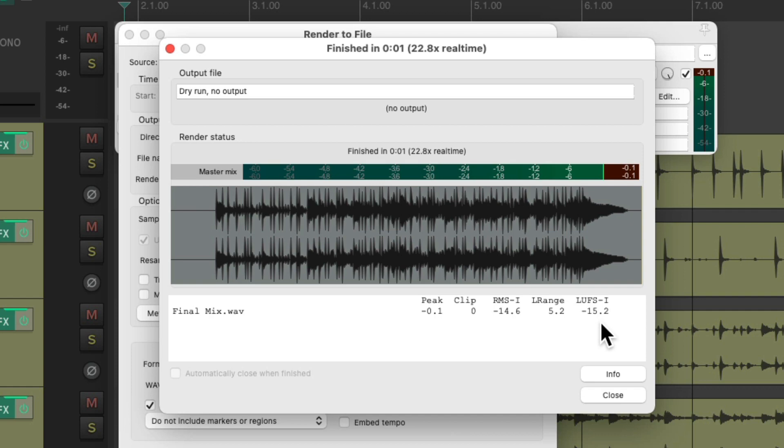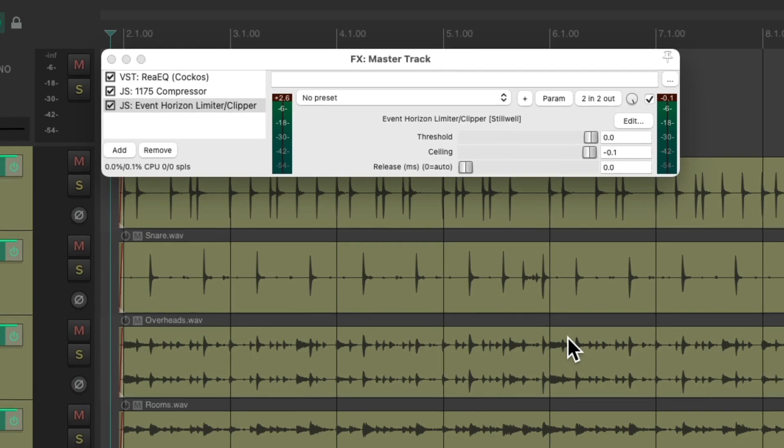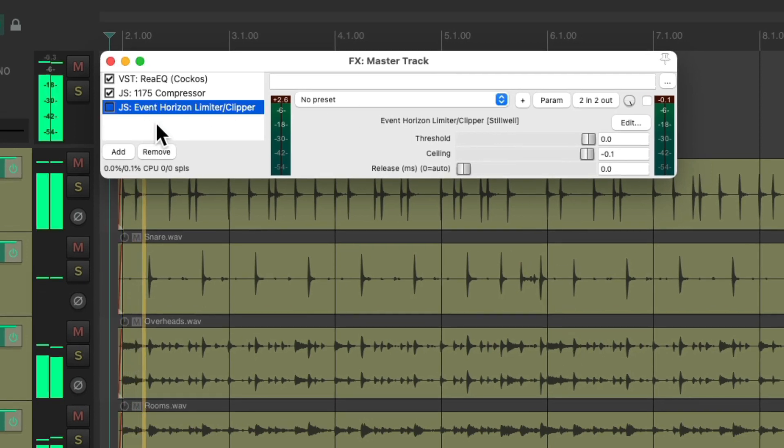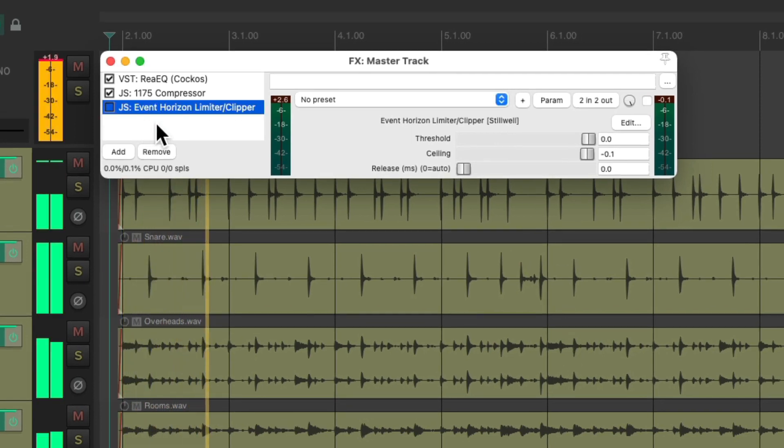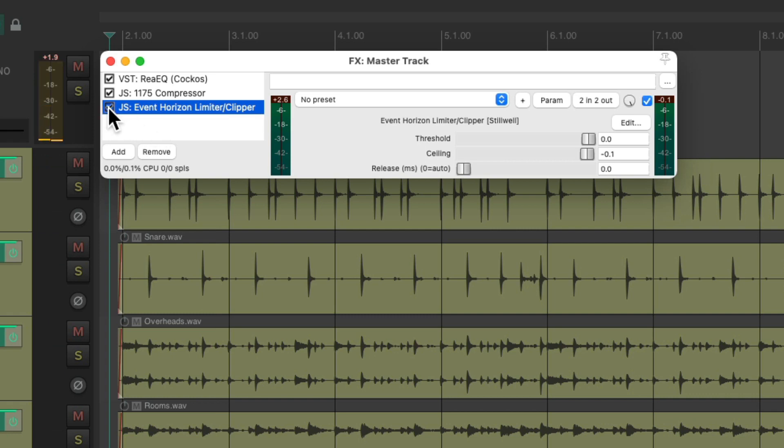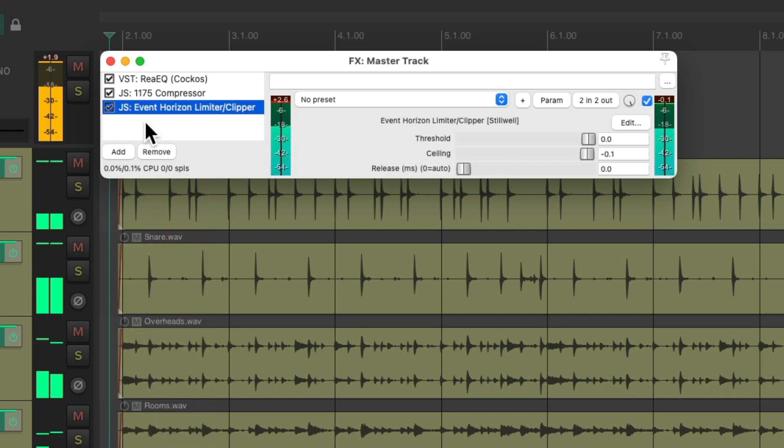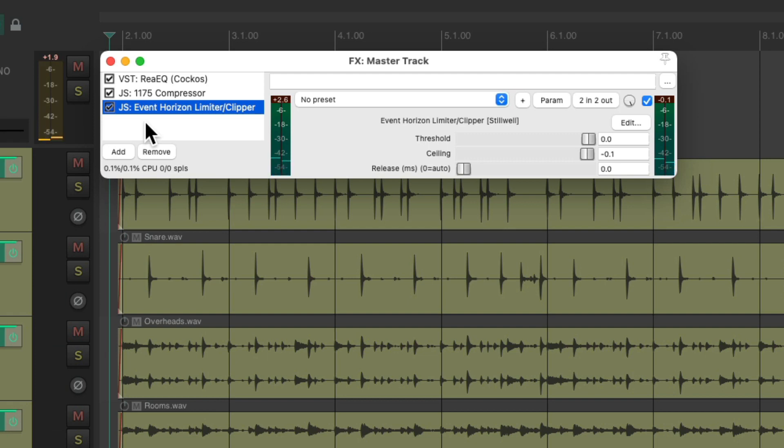Let's hear the difference. Before. And after. It pretty much sounds the same.